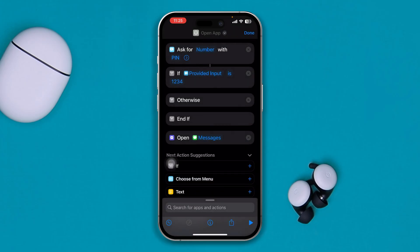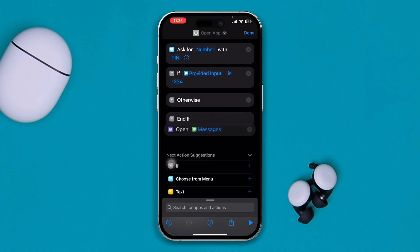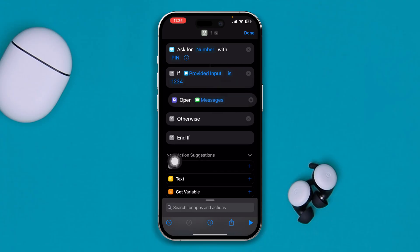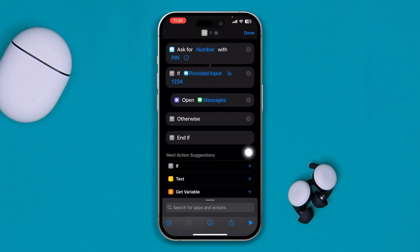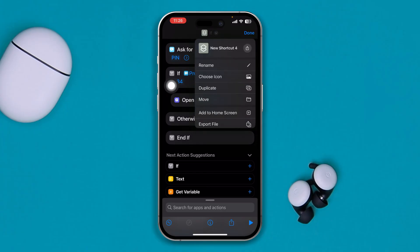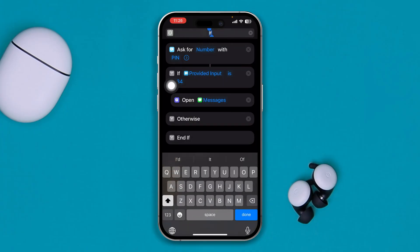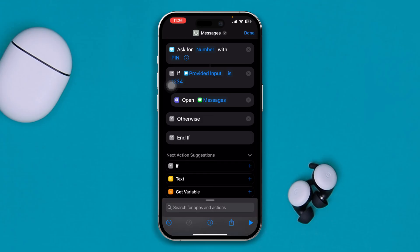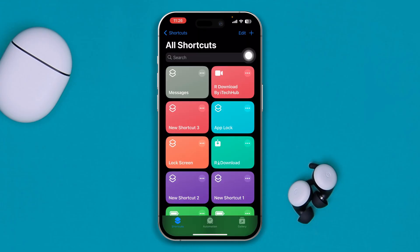Now tap and hold the Open Messages icon and pull it up. Make sure it's in the third section — first is the PIN input, second is the PIN condition, and third is the Messages app. You're pretty much done. Before you tap Done, tap the arrow icon at the top, select Rename, and type "message". Now tap Done at the top and you're almost done.